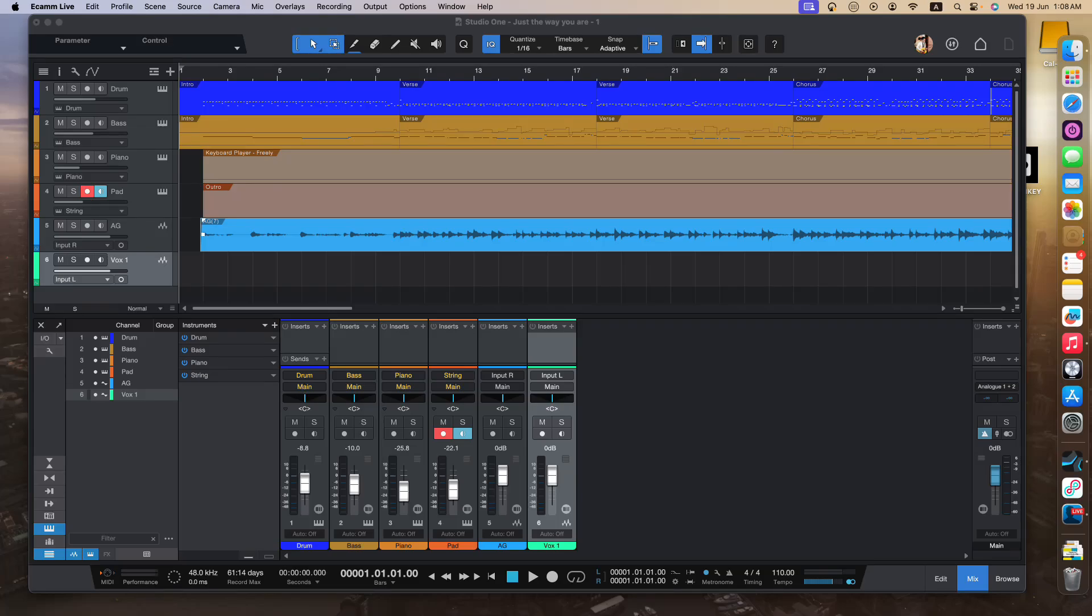Hi everybody, thank you so much for your time. So in this session, I'm going to walk you through how to insert effects and also different types of plugins using Studio One Prime.